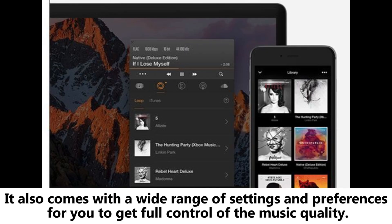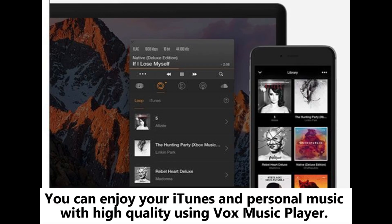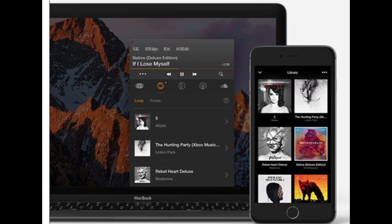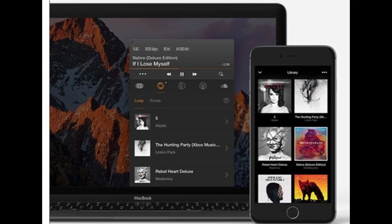It also comes with a wide range of settings and preferences for you to get full control of the music quality. You can enjoy your iTunes and personal music with high quality using Vox Music Player. Moreover, if you get the pro version, you can connect to streaming services like SoundCloud, YouTube, and Apple Music.